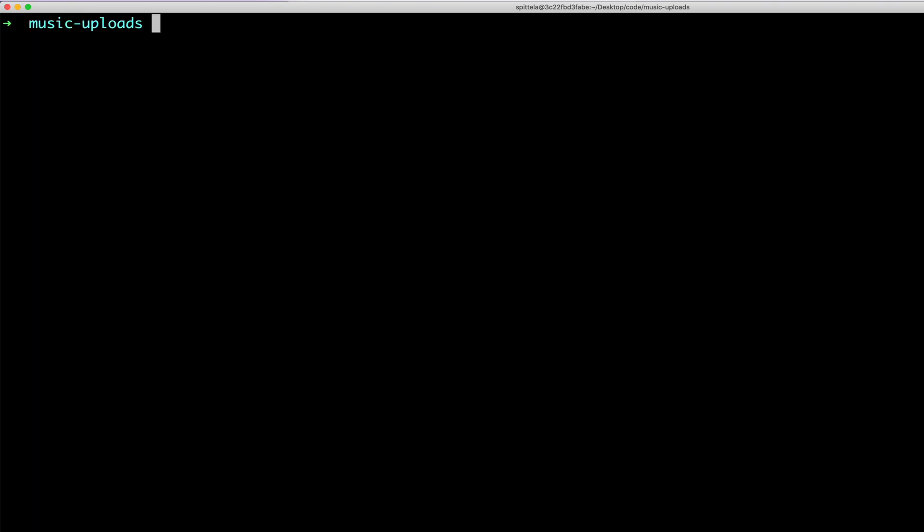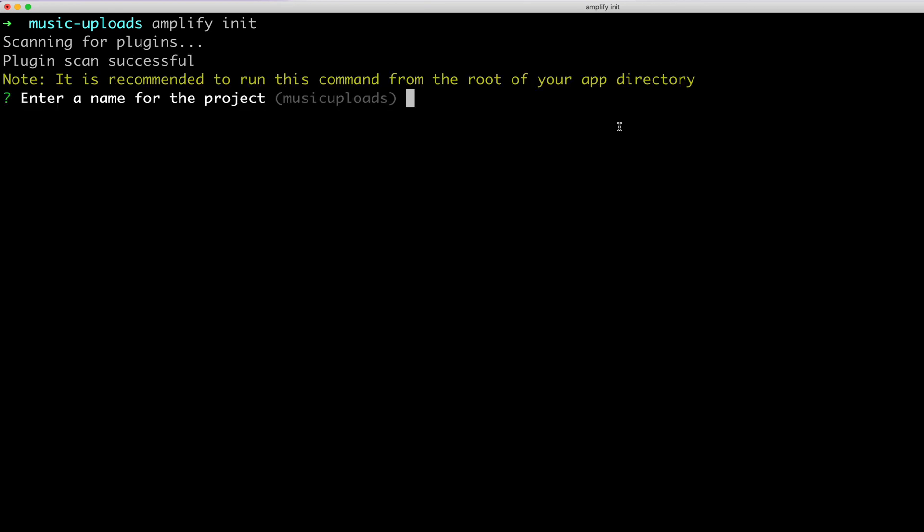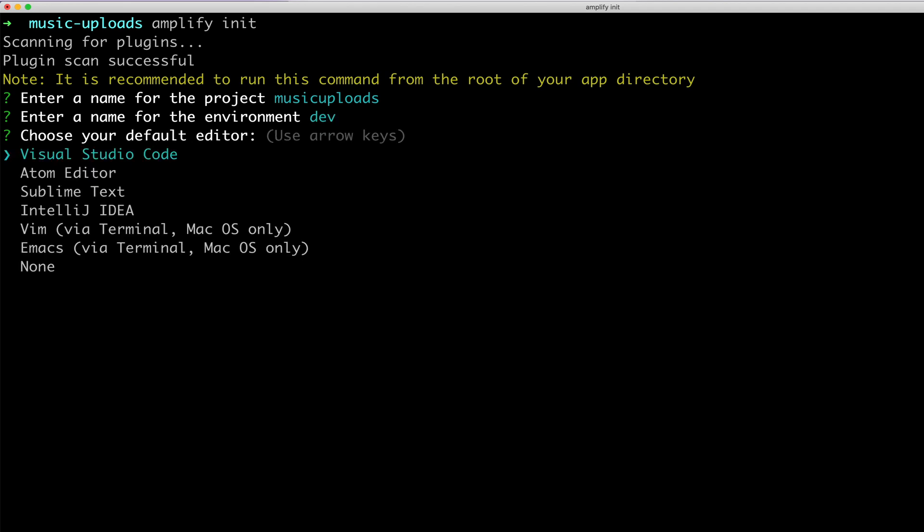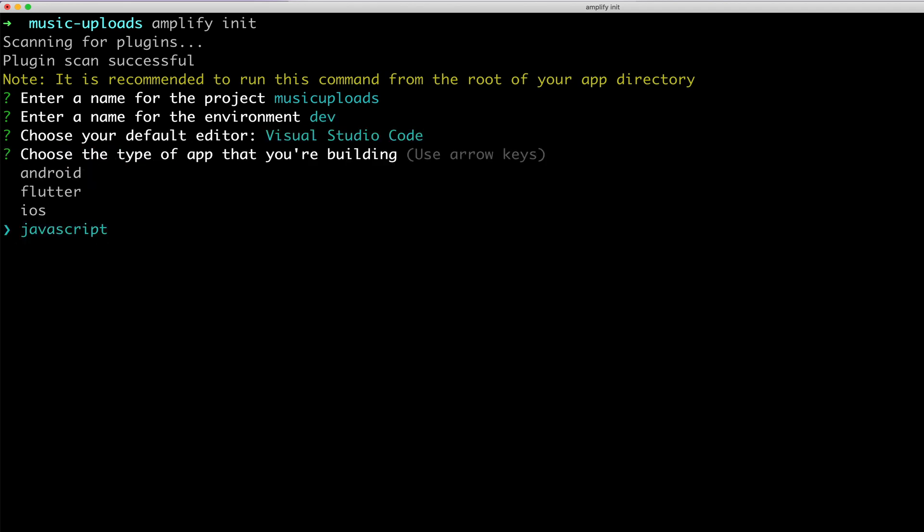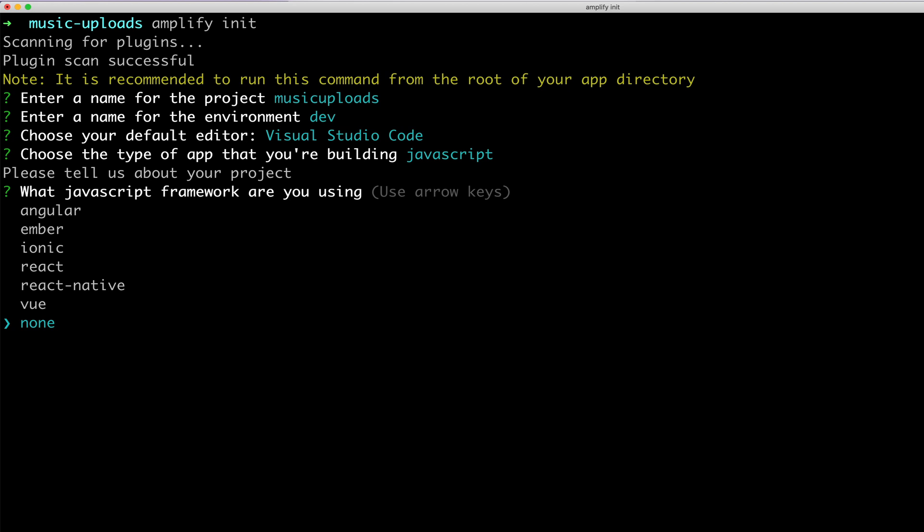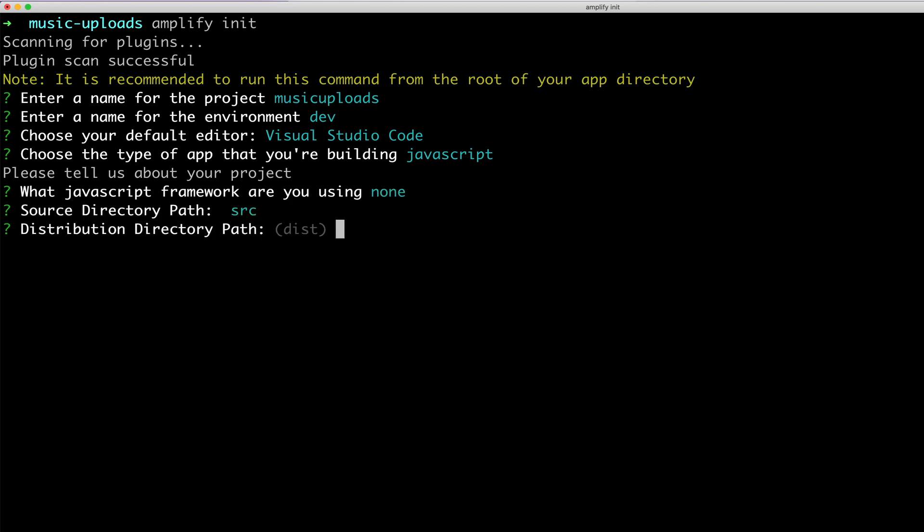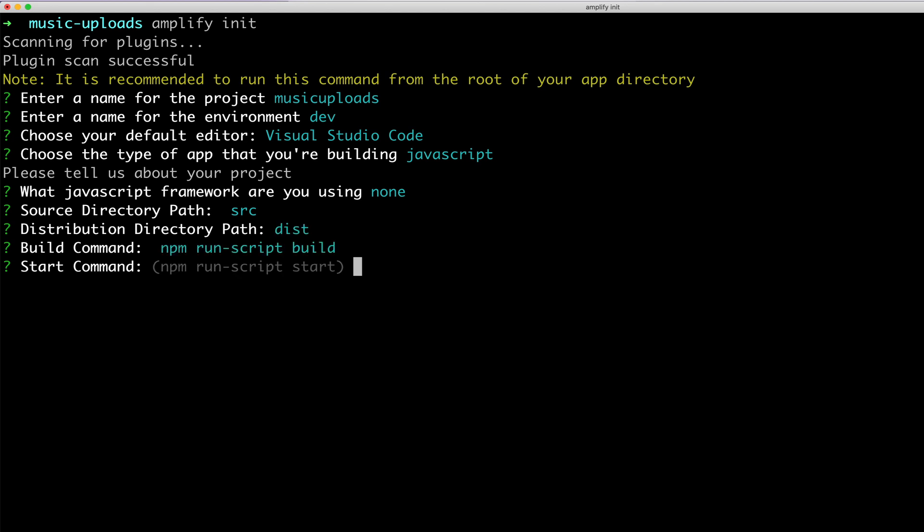I'm going to run amplify init. This will initialize a new AWS Amplify project. I'll enter a name for the project. I'll use a dev environment. Visual Studio Code is my editor. JavaScript app and no framework. My source directory will be source, dist, npm run build, and npm run start.